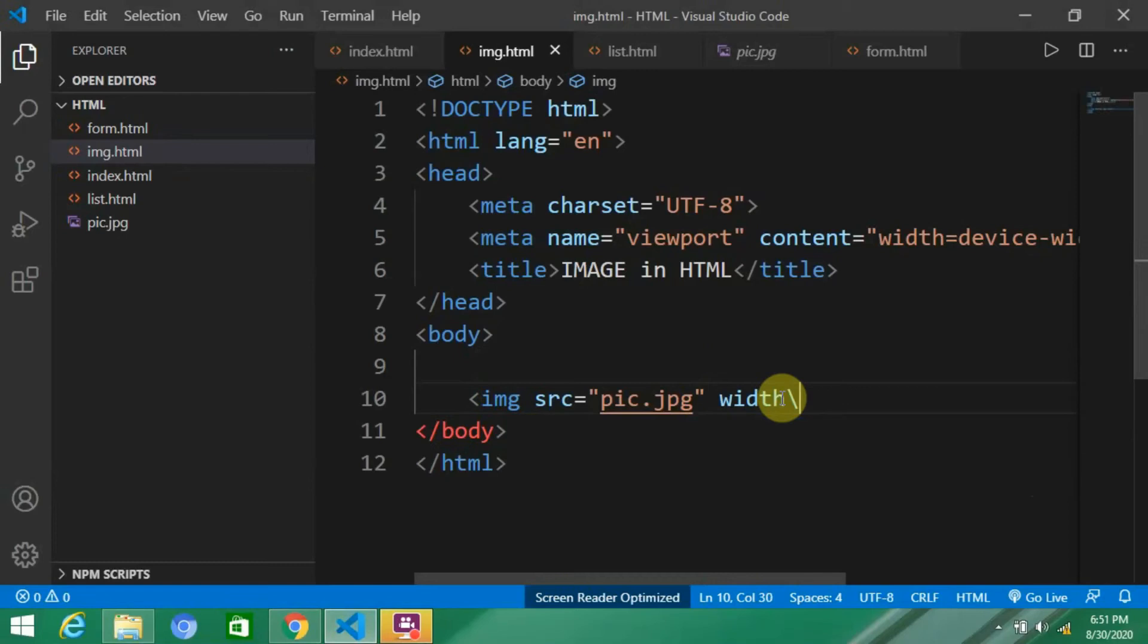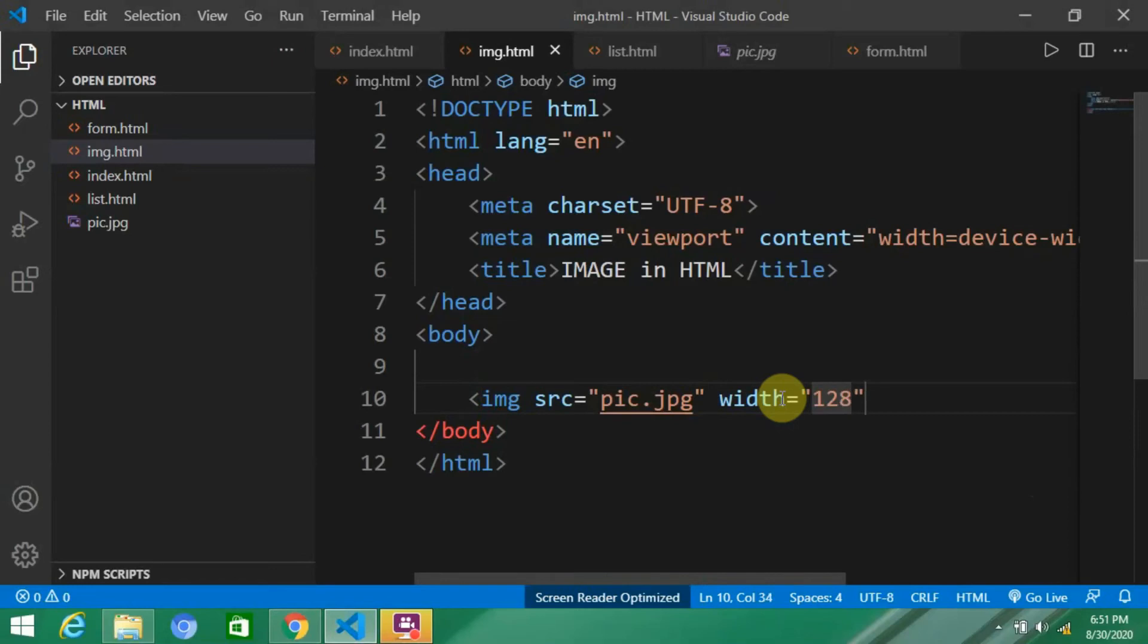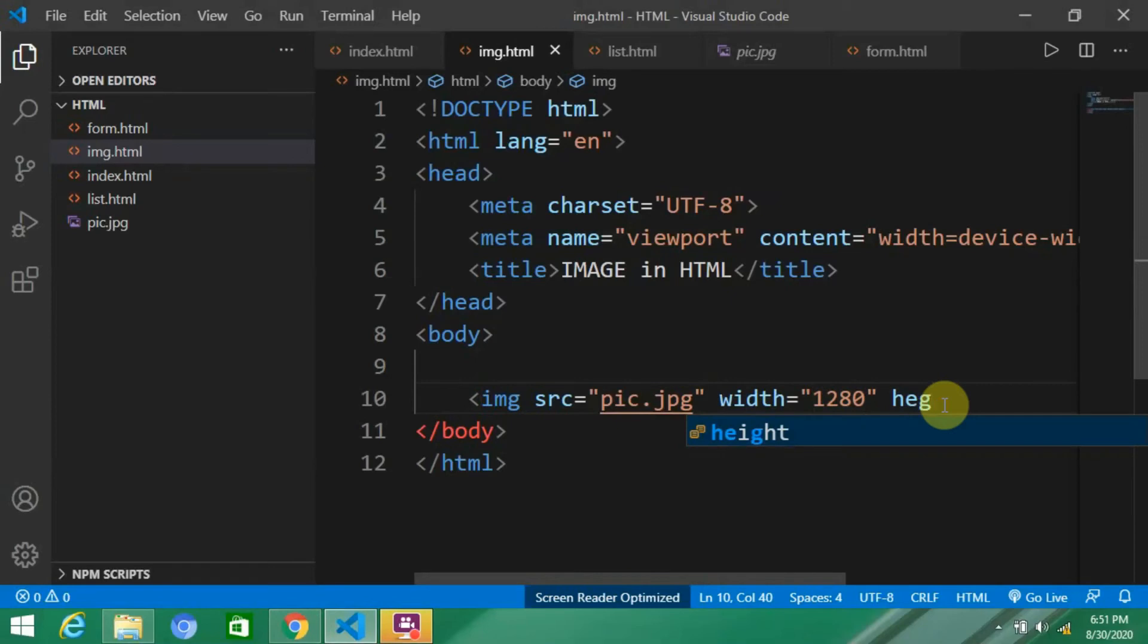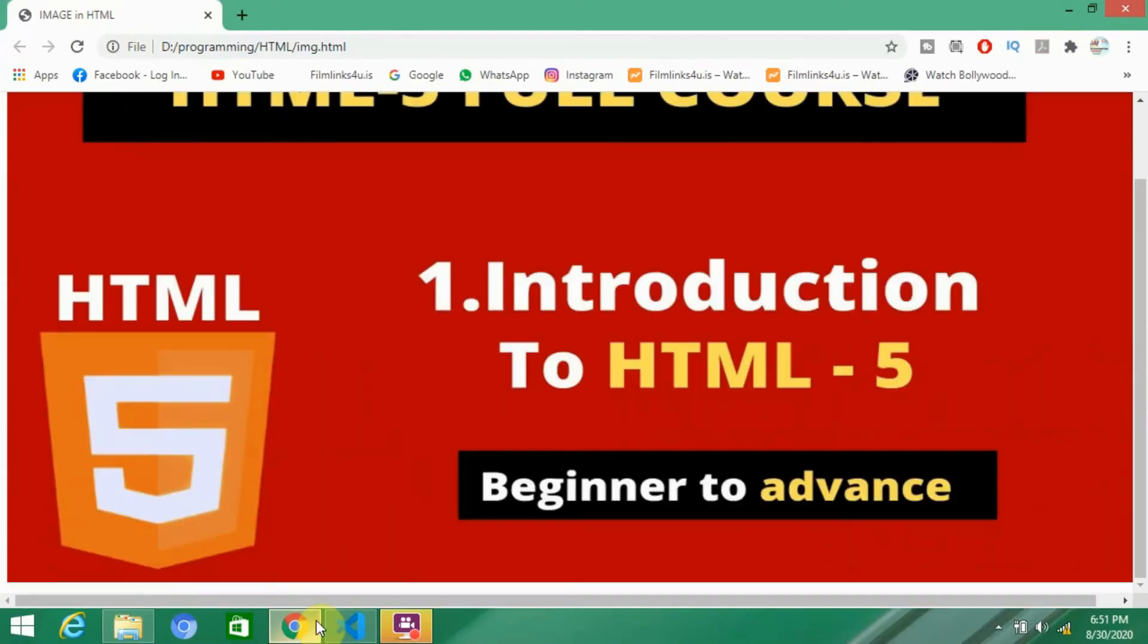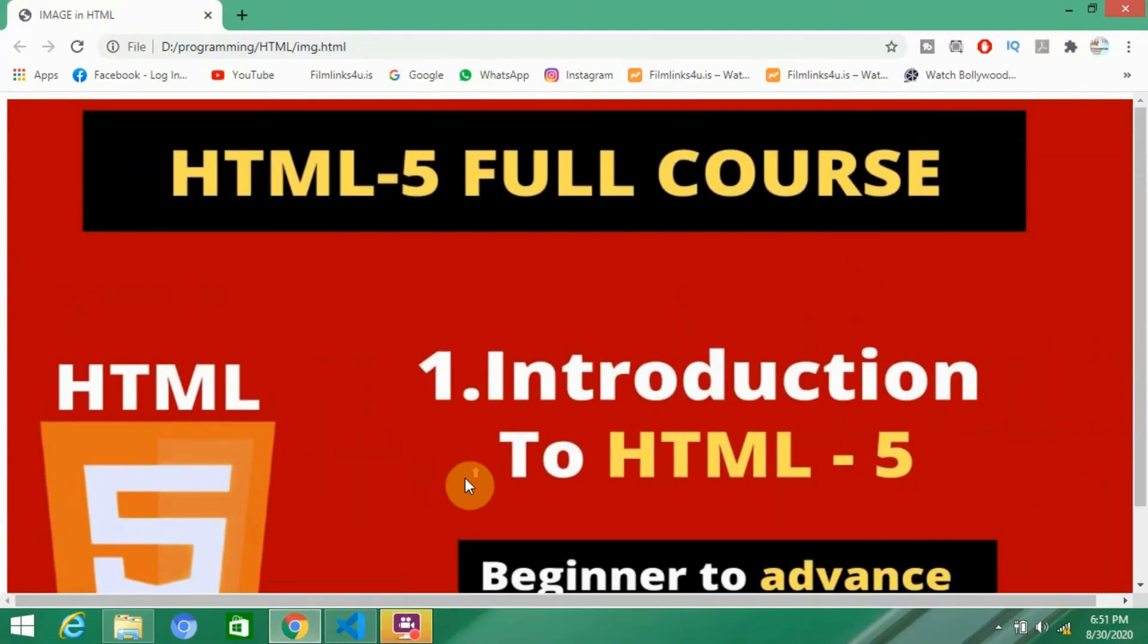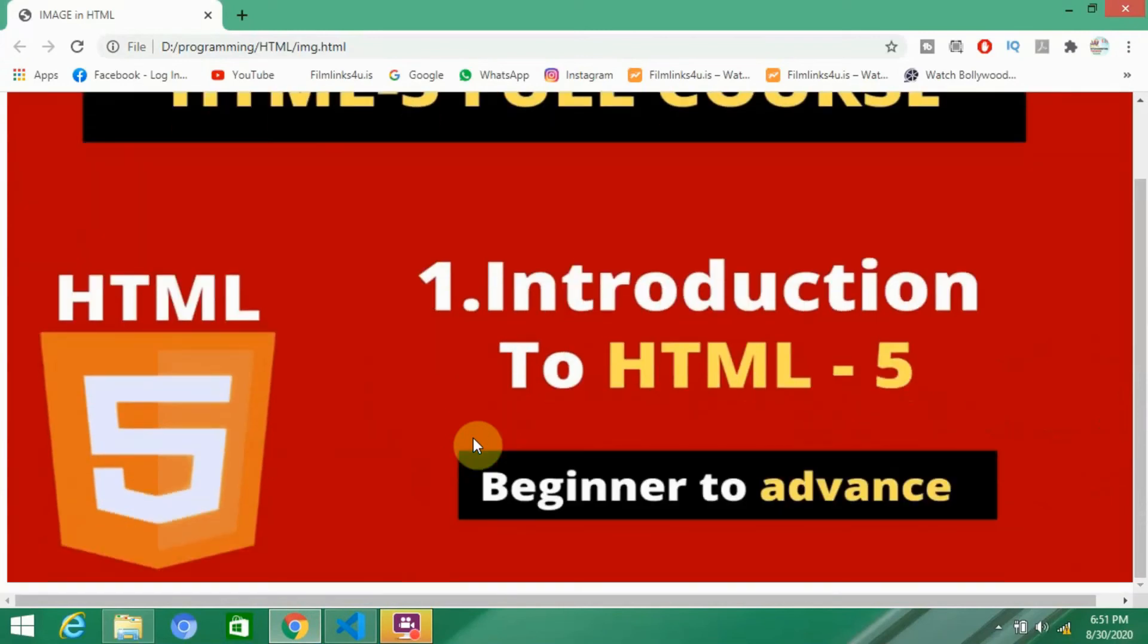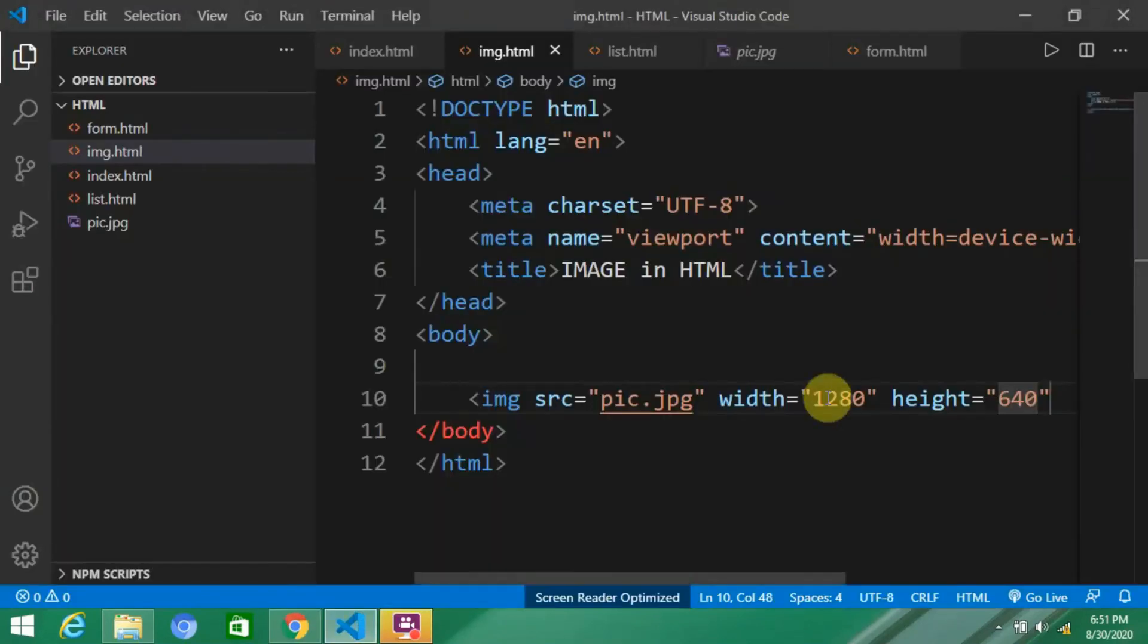I'm going to change its width and height. Width equals 1280 and height equals 640. Or whatever you want - it all depends on you, what kind of height you want for your website or image.